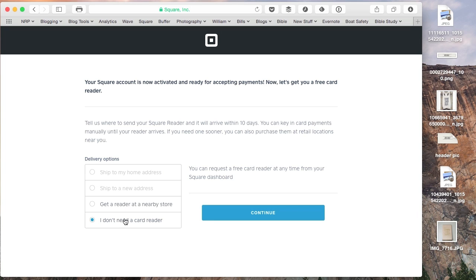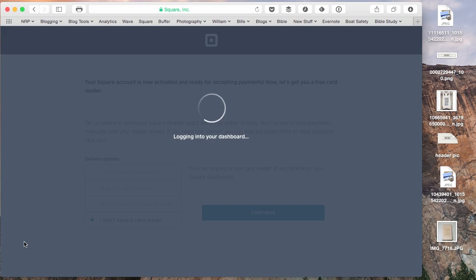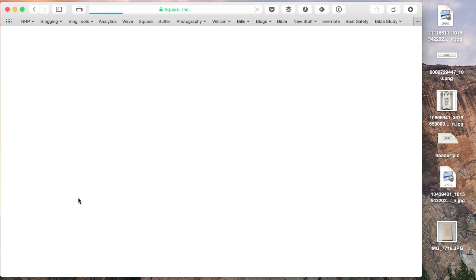You can just get right on to going ahead with setting up the store. You can get a card reader if you want, that will go on your iPhone or your Android device. But I don't need a card reader now. I've already got one, so I'm just going to say don't need a card reader and continuing.